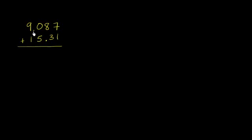Let's see if we can add 9.087 to 15.31. I encourage you to pause the video and try to do it on your own.